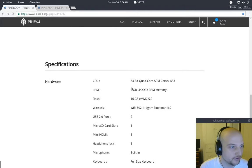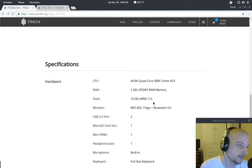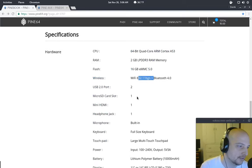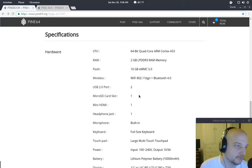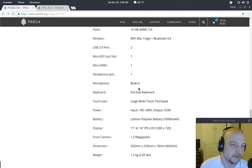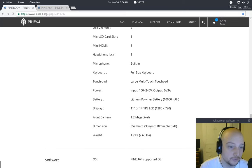And 2 gigabytes of RAM, 16 gigabytes, Bluetooth 4, 802.11 BGN, two USB ports, microSD slot, headphone jack. It's a full computer.